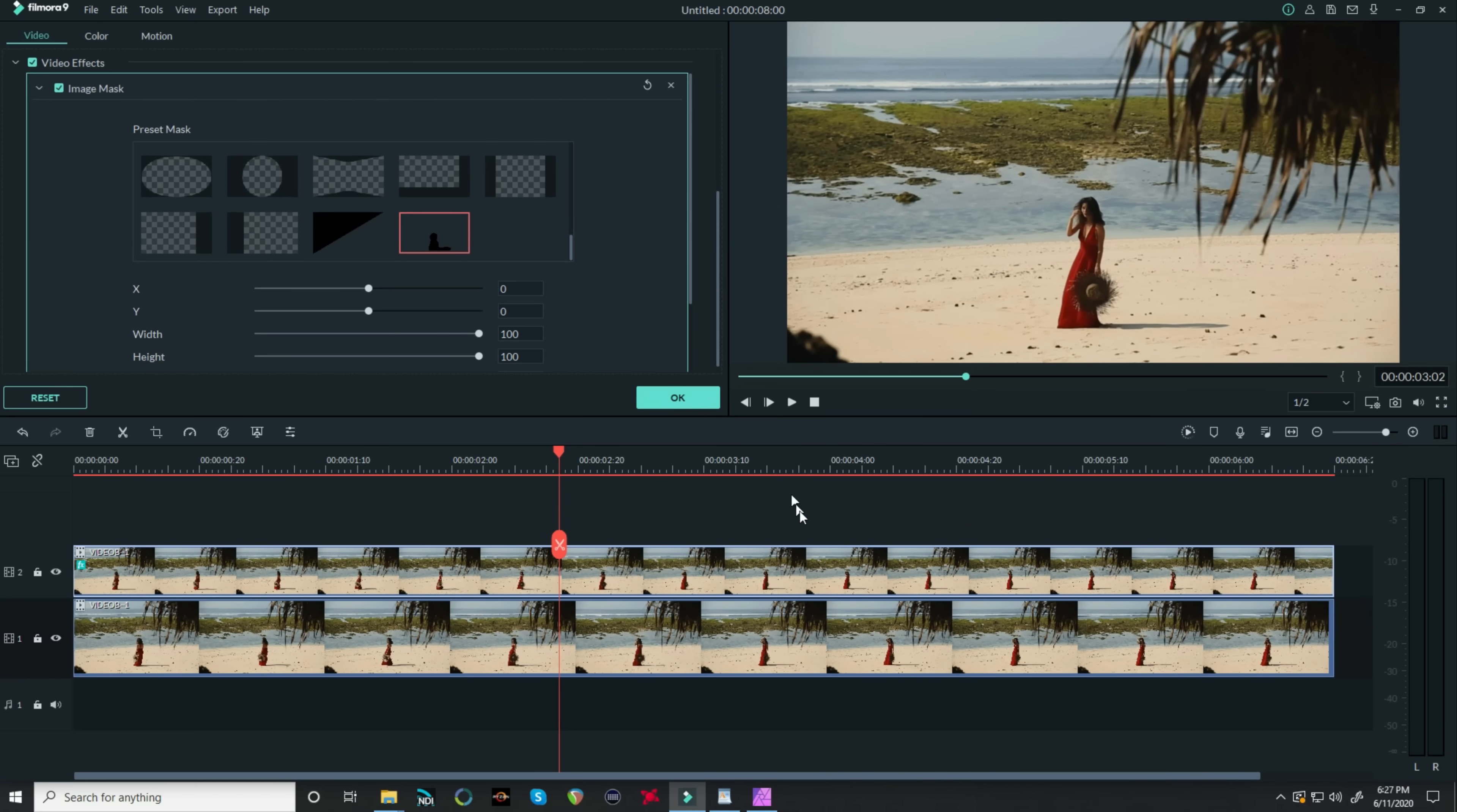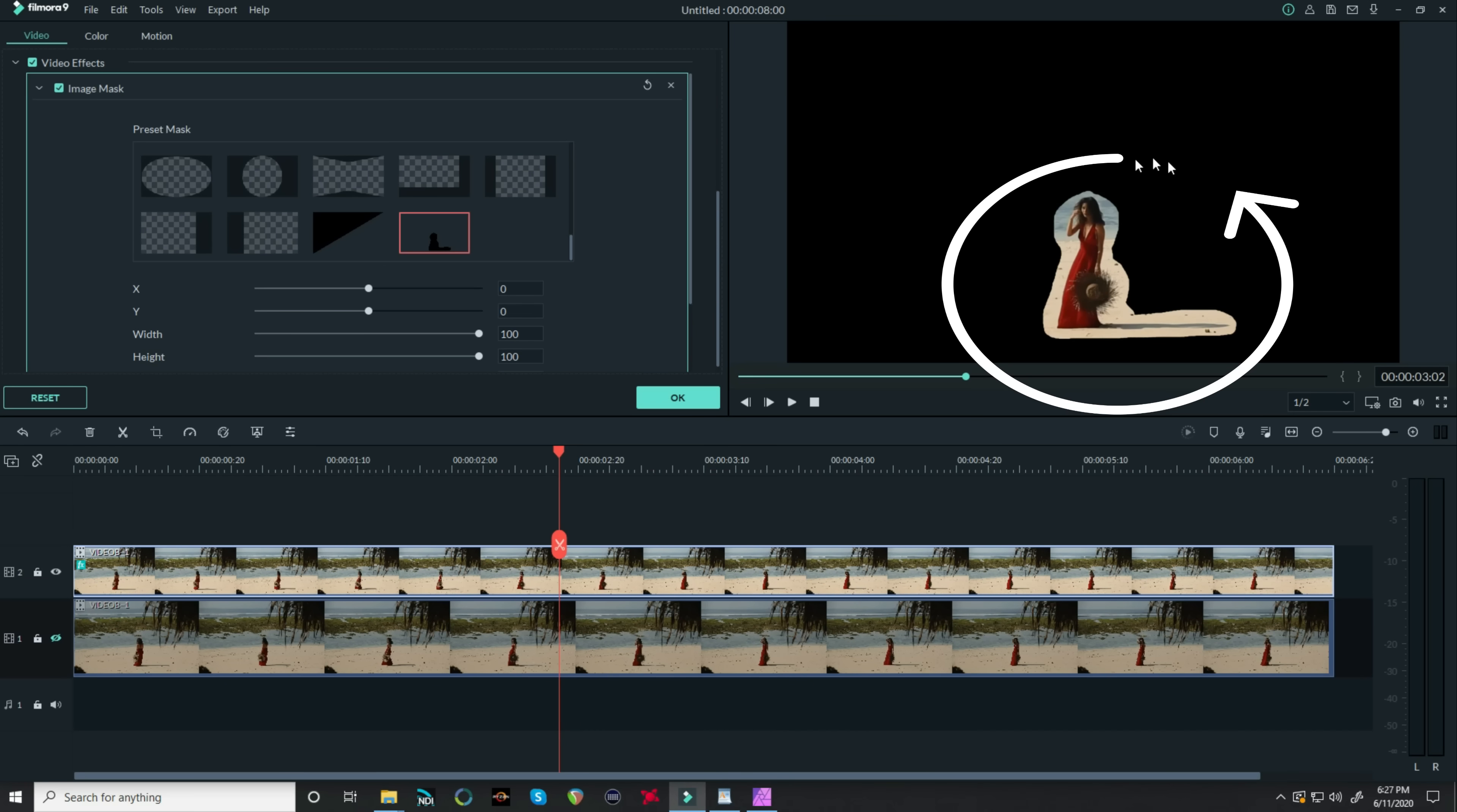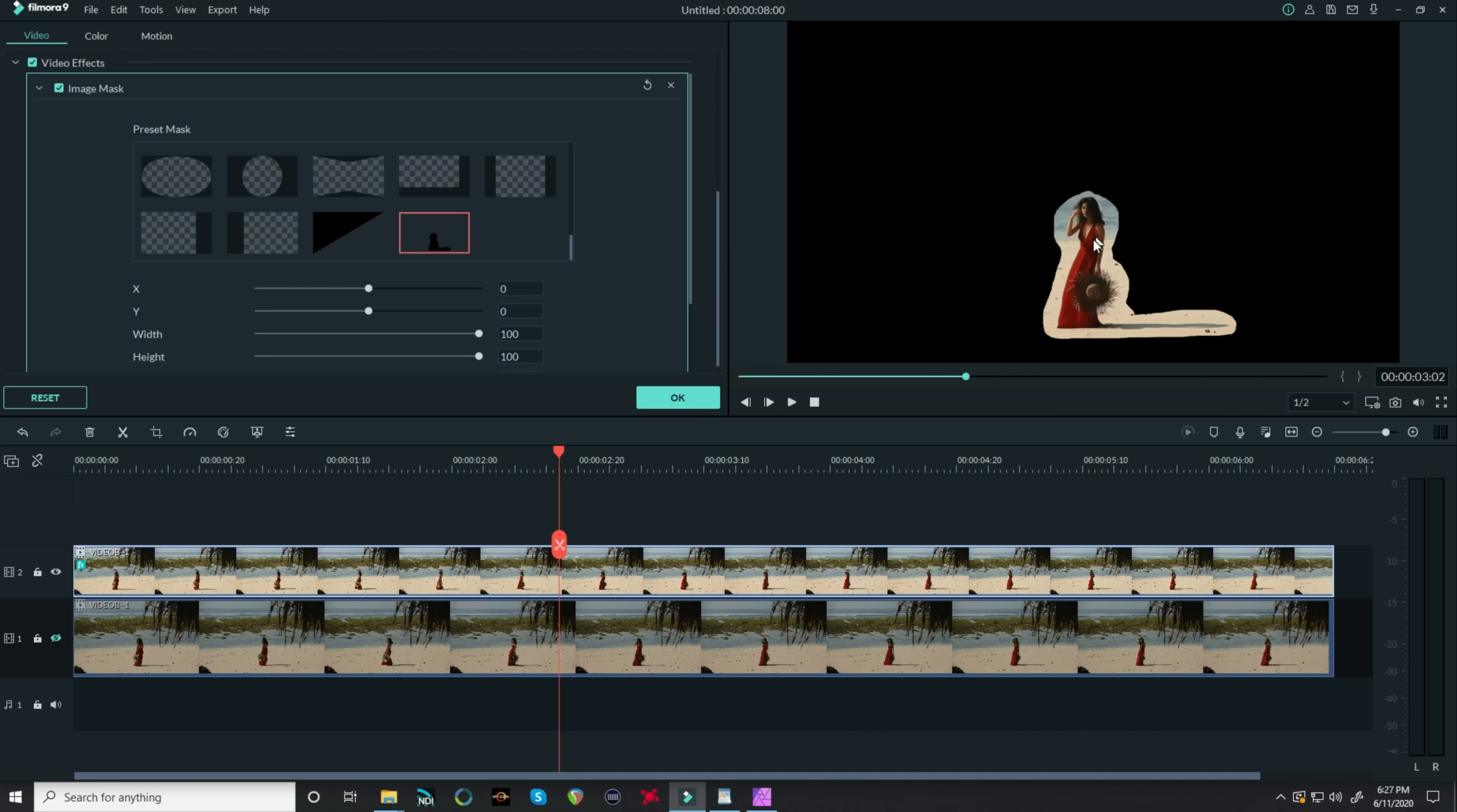Now you can't see that right now because I have it stacked on top of an identical piece of footage. If I turn that lower track off, you'll see the mask is applied. But it's the opposite of what I want. Currently it's masking out everything else and leaving her in.